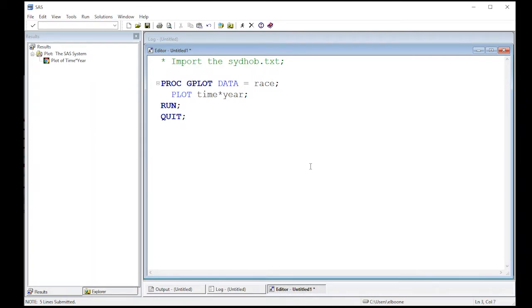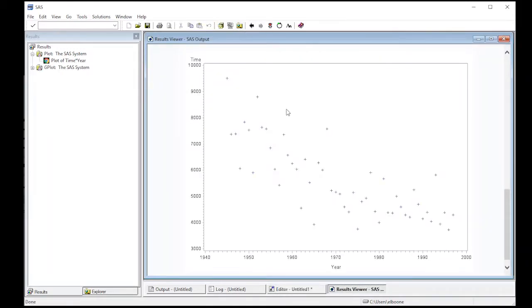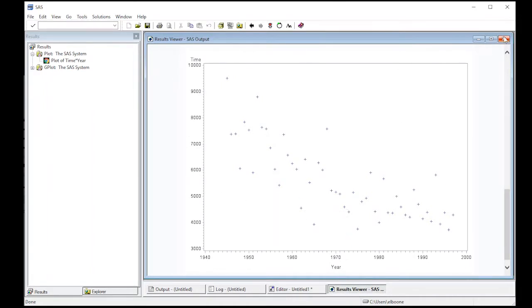Here I'm going to use GPLOT. So instead of PLOT, let's see what this does. We run it. Notice we have plus signs now and the axes look a little bit better.